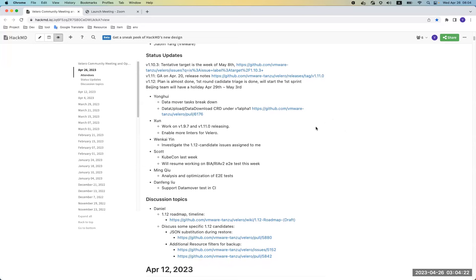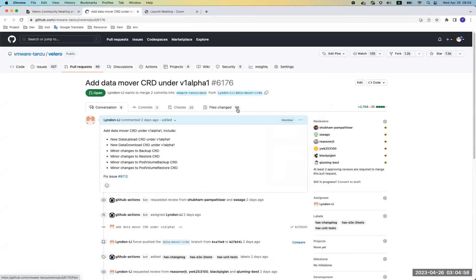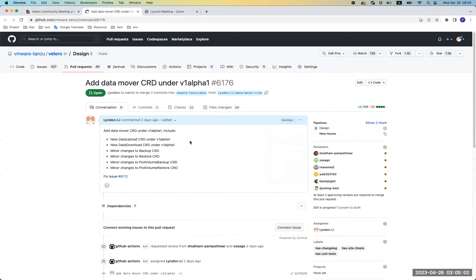For my individual update, I'm working on the investigation of 1.12 candidate issues and the breakdown of data mover tasks according to the data mover design. I've also started some changes for the data mover — we created the data upload and data download CRD under the v1alpha1 version. This is the first time we've created a CRD under a version other than v1, so we've changed quite a lot of the code organization and the code generator tool.